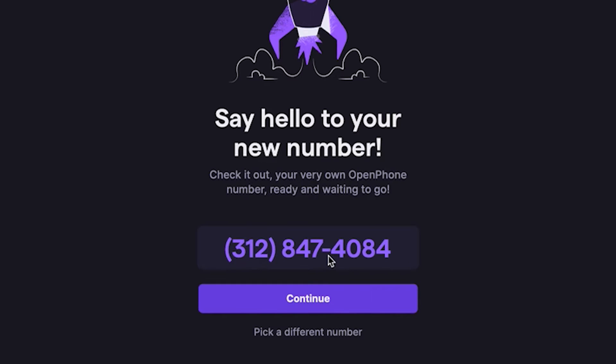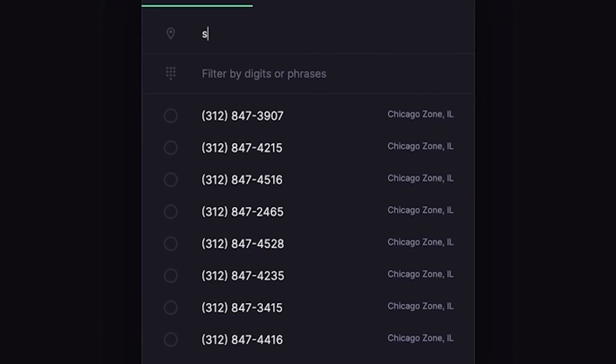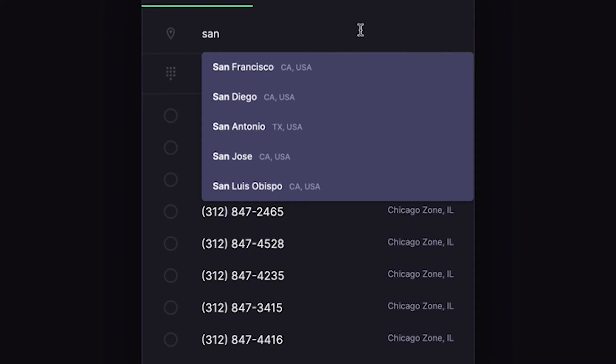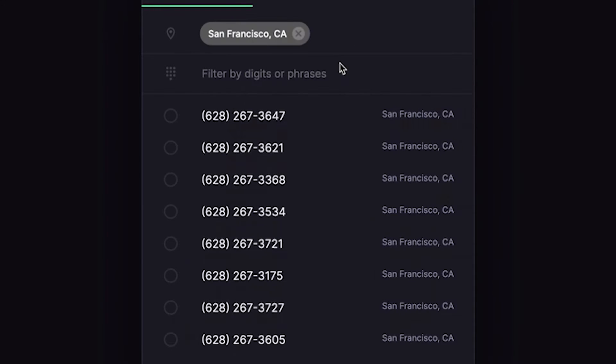That number looks great, but I'm going to go ahead and pick something different. In fact, I'm going to get a San Francisco number. Alright, we're almost done here. Let's pick the plan we want to trial.